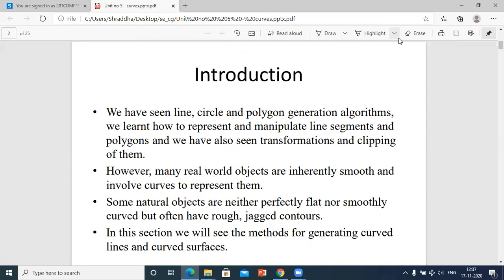Up till now we have studied different line drawing algorithms, circle drawing algorithms, polygon generation algorithms — how they are represented, what happens if you want to clip them, how to clip them using different clipping algorithms, and if you want to transform those shapes we have seen 2D and 3D matrices like translation, scaling, rotation, and so on.